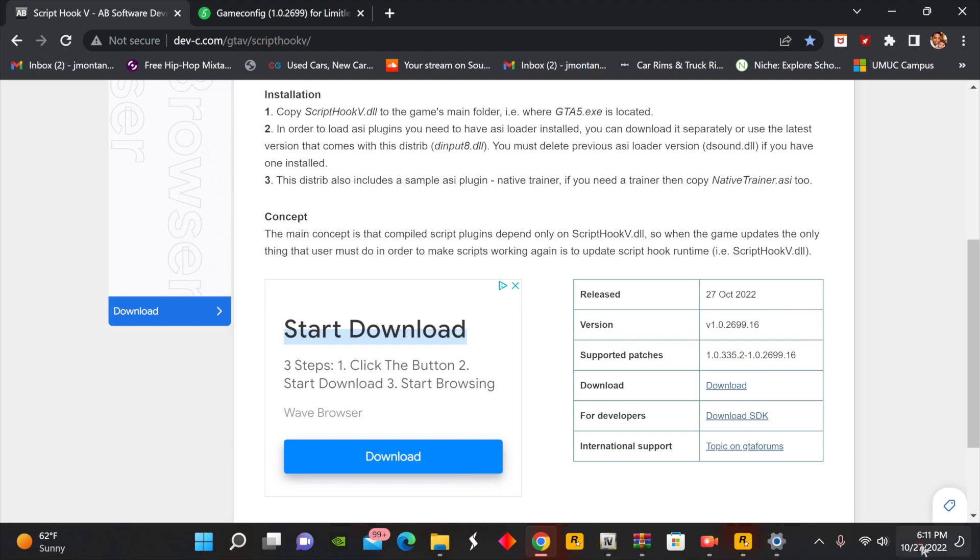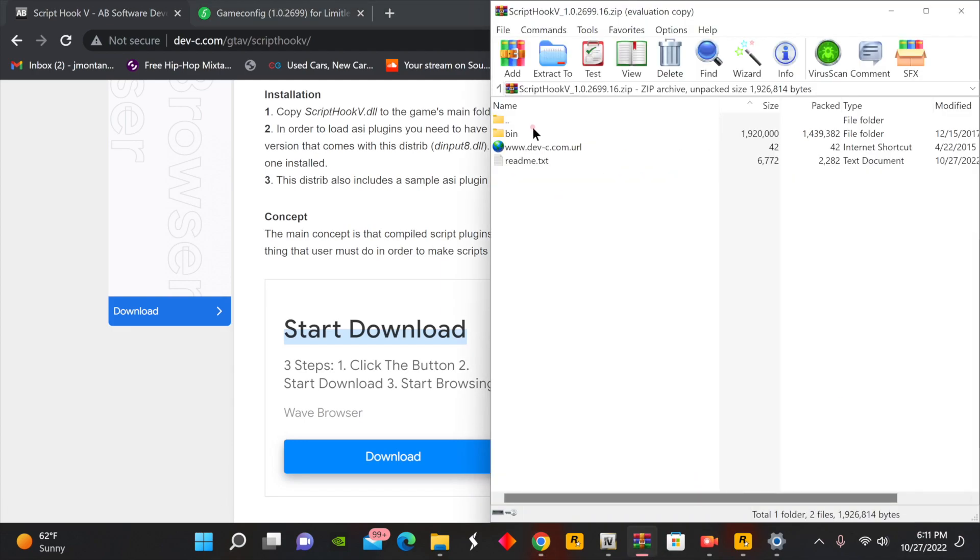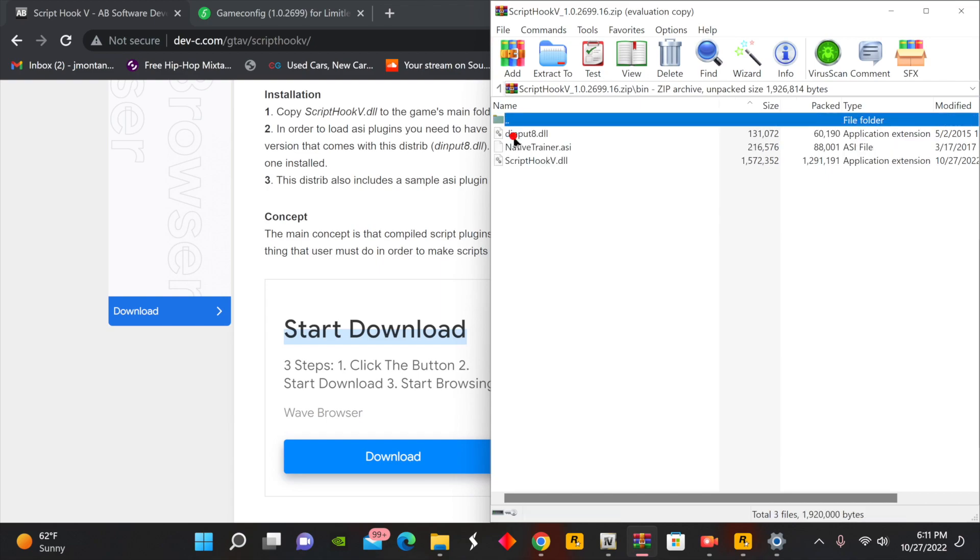You should have a file that looks similar to this that comes up at that bin folder. This is the folder that we're going to be working out of. Once you have that bin folder open, the next thing that we're going to do is open up our GTA 5 main directory.